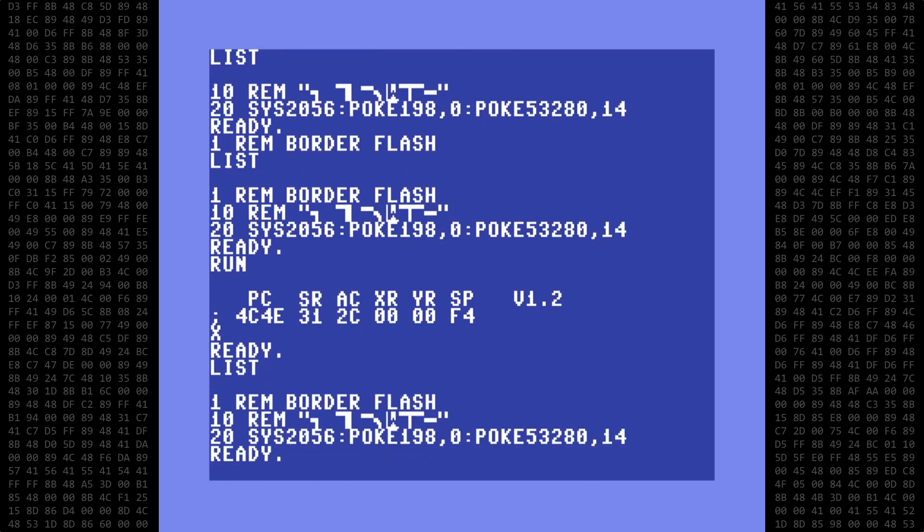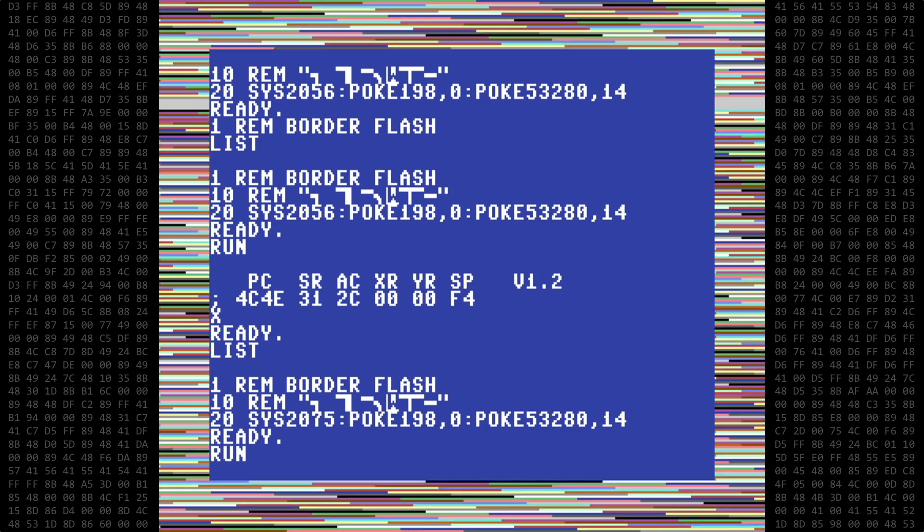Luckily, it didn't crash the computer, so we can fix the program by either removing line one or change the sys address value to the updated location, which in this case is 2075. Now the program runs normally.